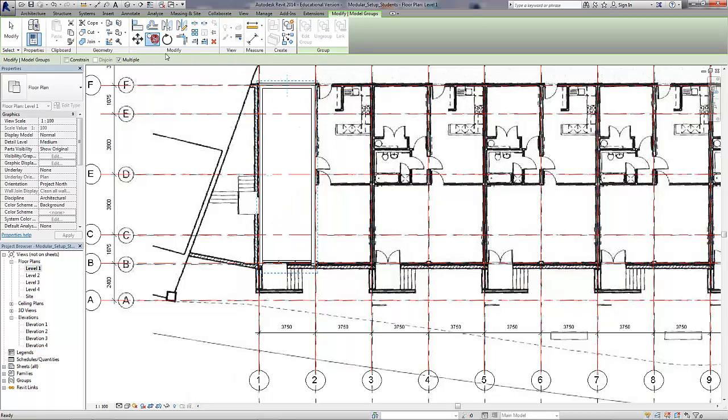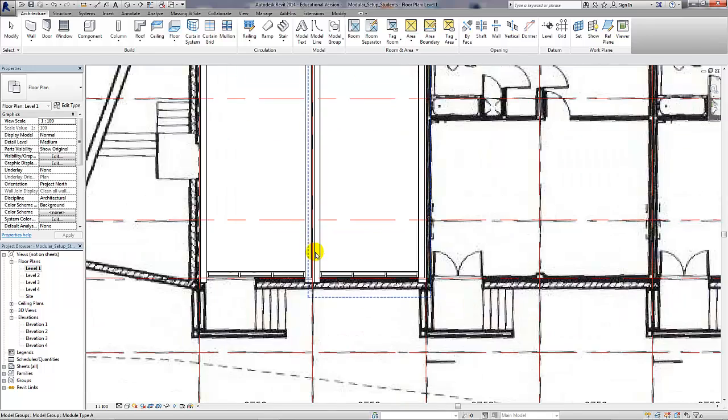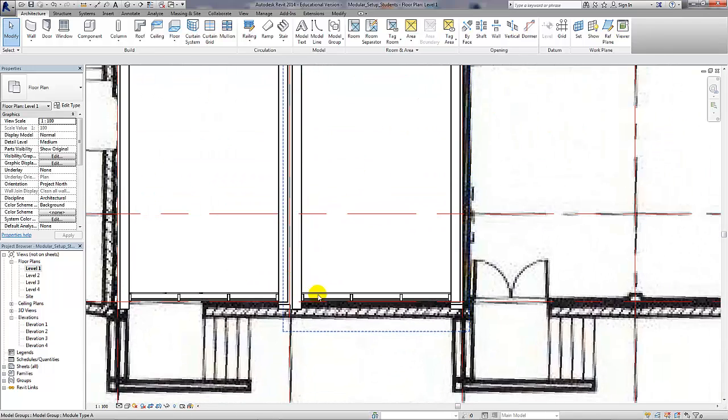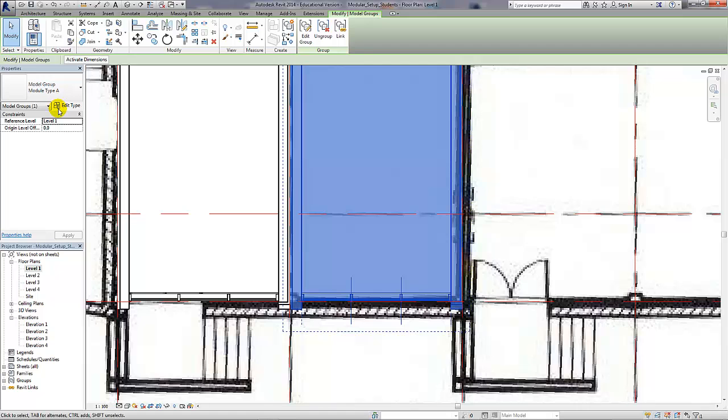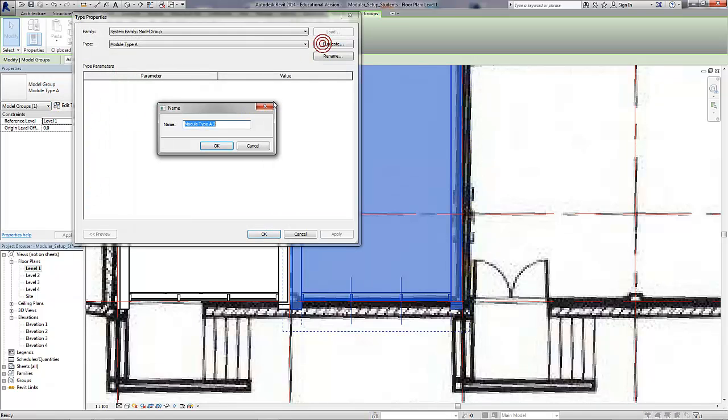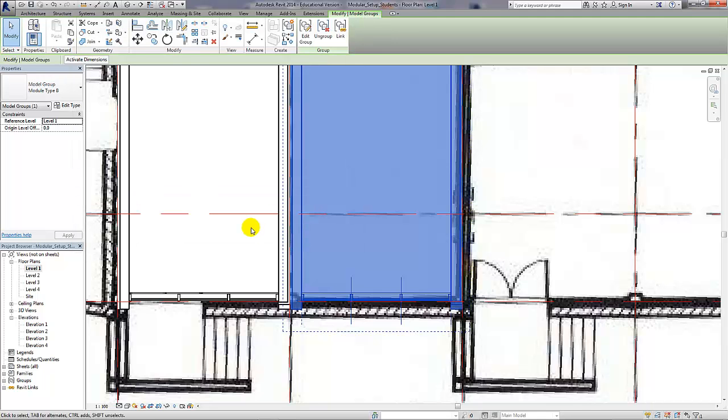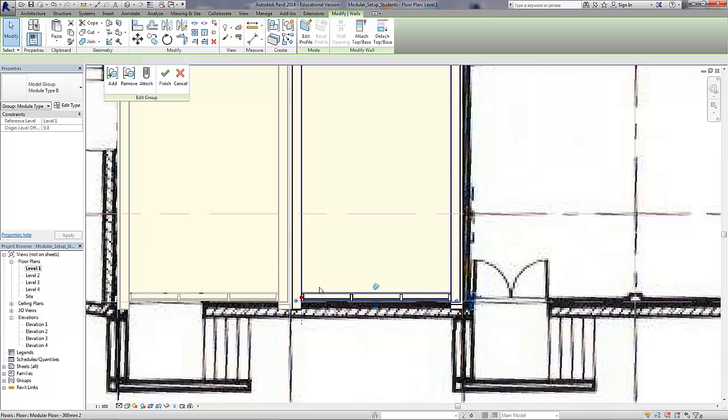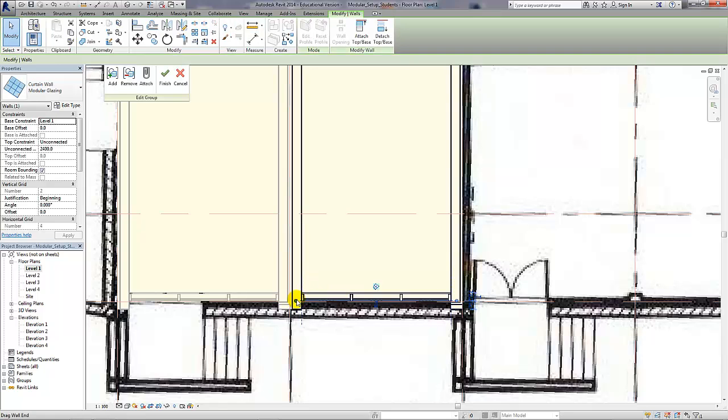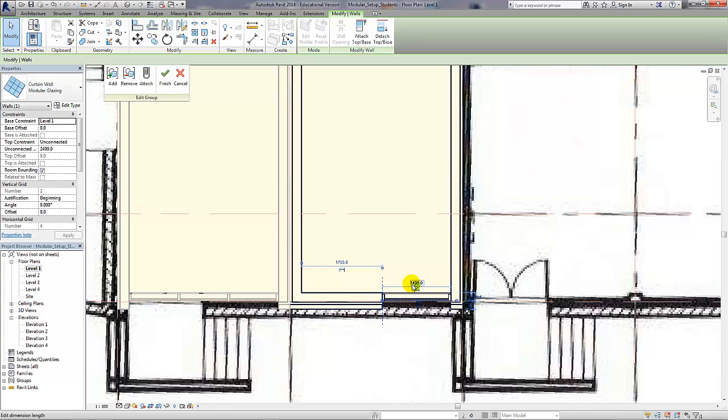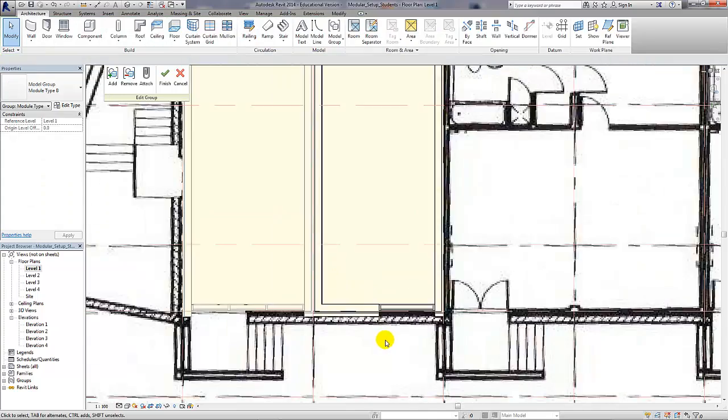I'm just going to copy the module. I'm going to use the grid lines to control the distance, and now you can see that the tolerance between the two structural walls is very apparent. I'm going to edit the type of the second group and call it module type B. Now I'm just going to make the window smaller on this module type B just for demonstration purposes so that the difference between the groups is very obvious. Once I've done that, I'm going to finish the group.